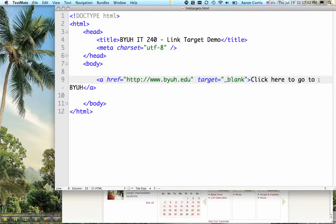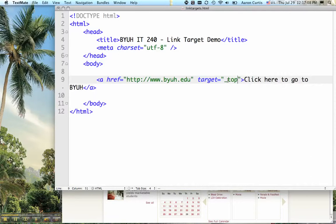Other options you have for the target attribute include target equals top. This is useful in case your web page is in a frame like you might find in Blackboard.